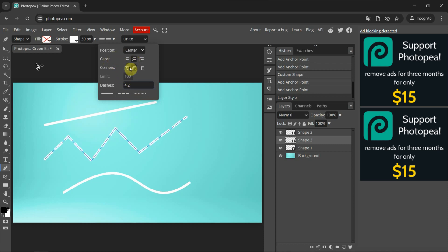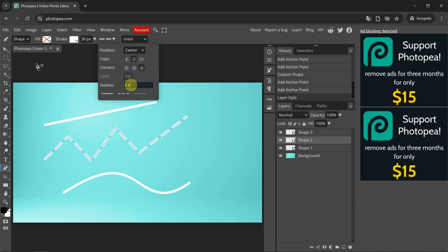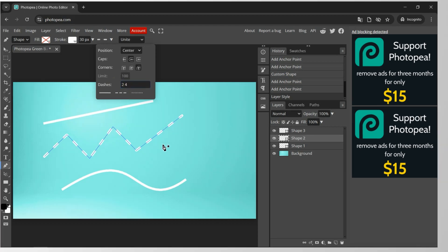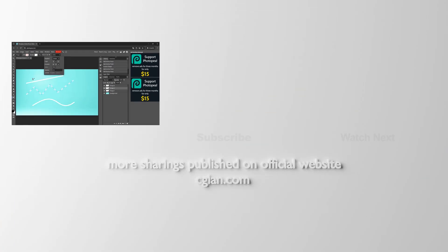...the cap, we can change the style for the corner, and we can change the style for the dash. For example, I type '2 space 4' to change to another style for the dashed line. So this is how we can make a line, make a dotted line, and...